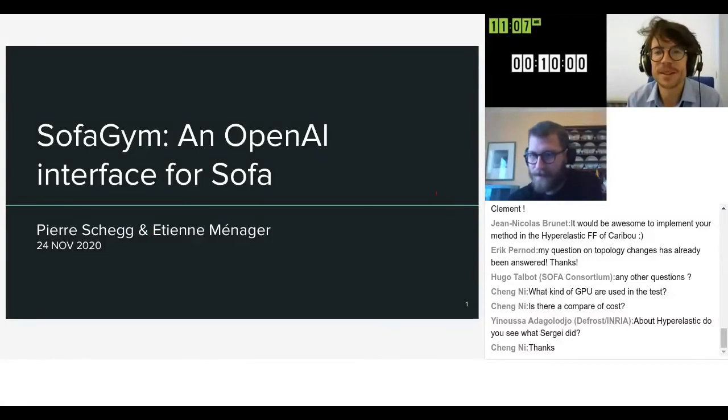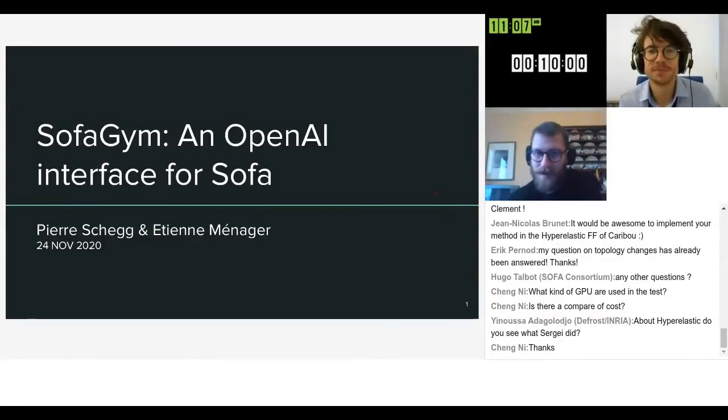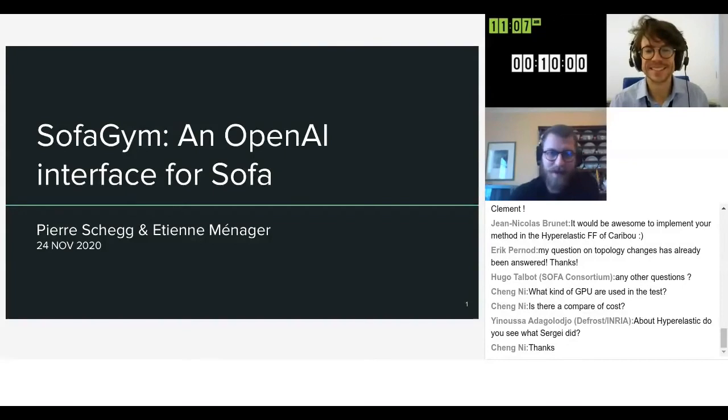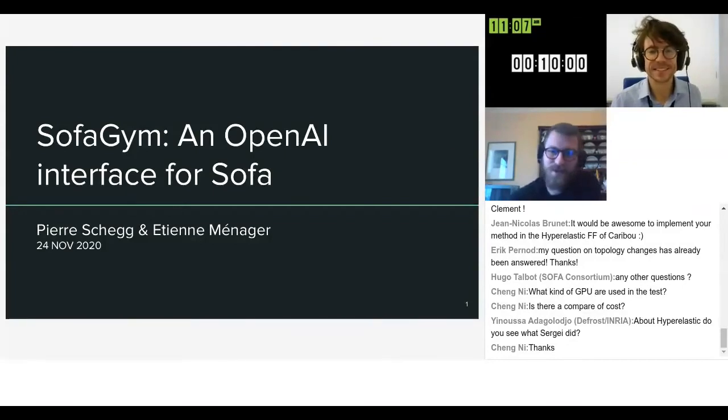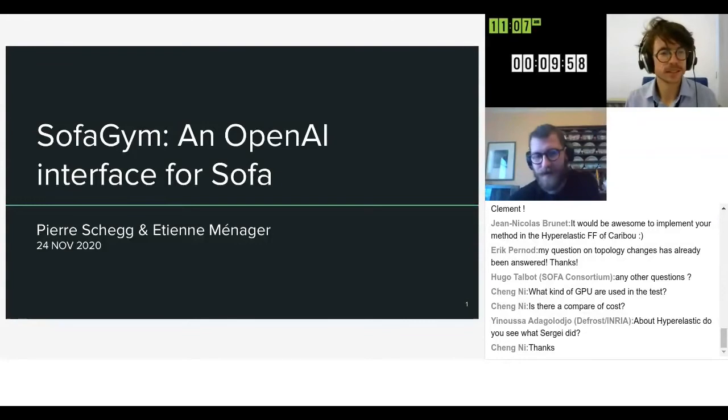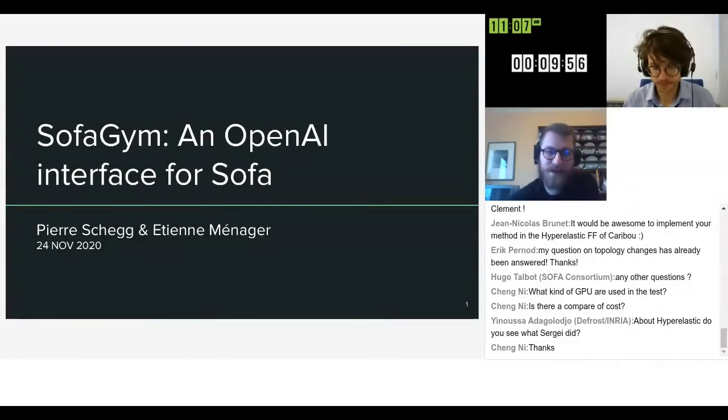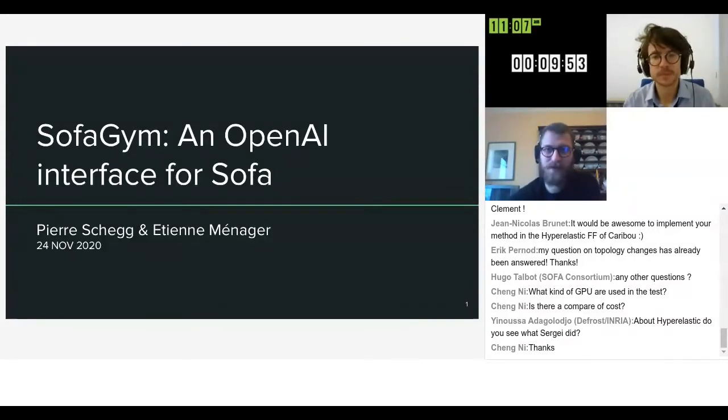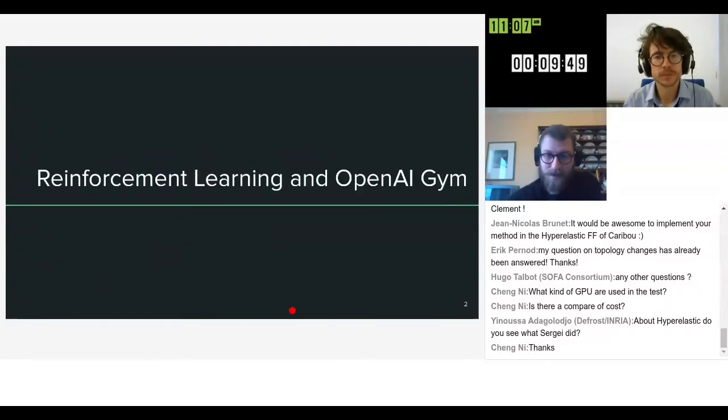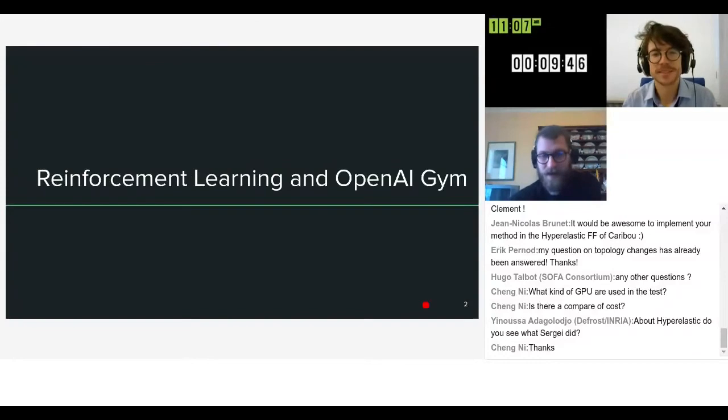Hi everyone. I'd like to present SOFA GYM, which is an OpenAI interface for SOFA. This is joint work with Etienne, who is also a PhD student in the Defrost team in Lille. So, a bit of context to start with.